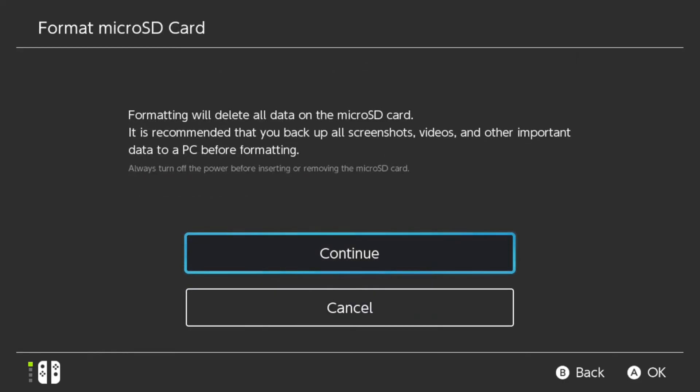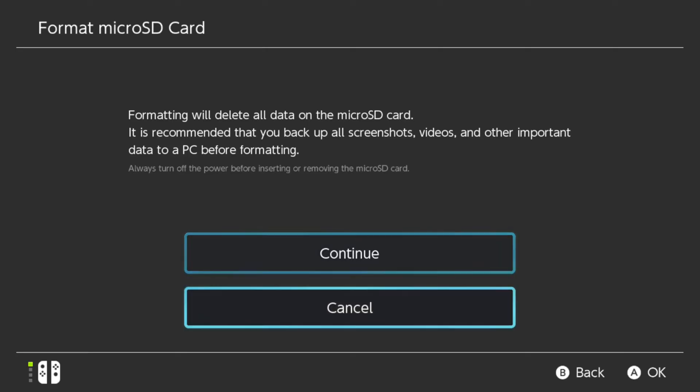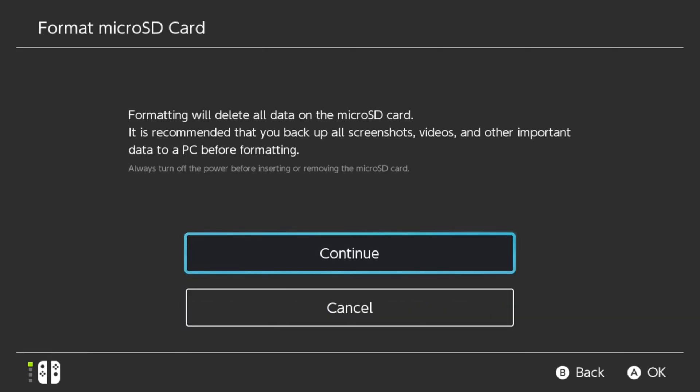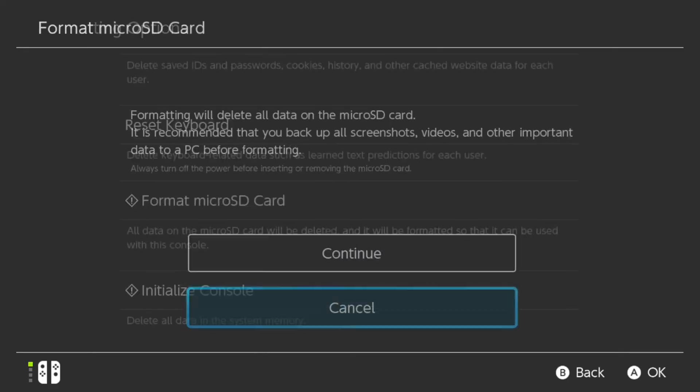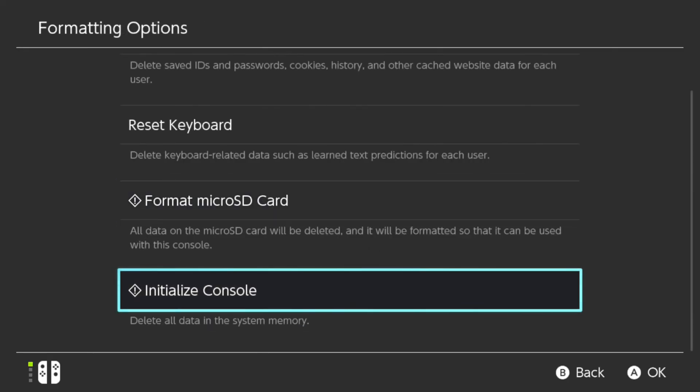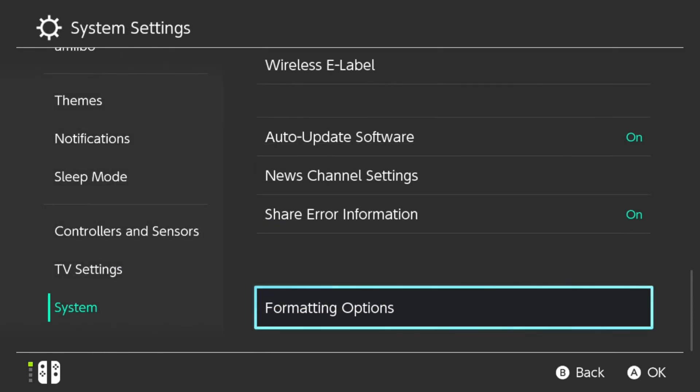Now this is going to delete all the data, so if you have anything you want to save, transfer it over to the PC. So back everything up, and then you can go to Continue right here, and it will wipe all the data, and then it should be able to be used with your Nintendo Switch.